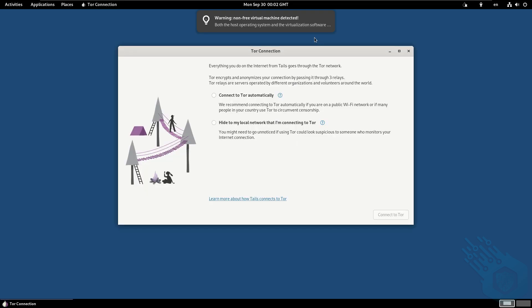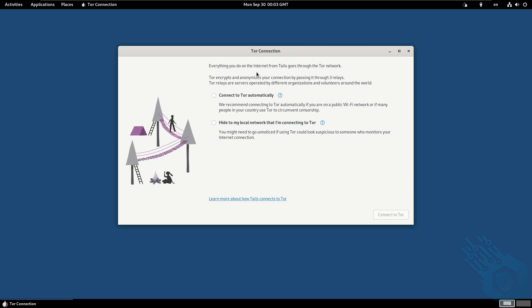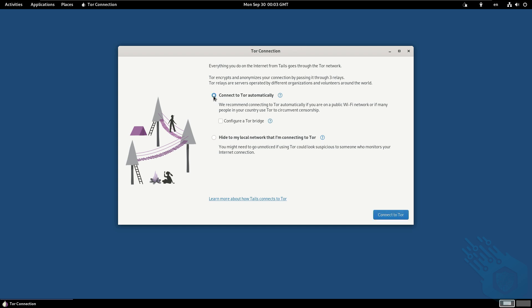Now it's giving me this warning here that I'm using a non-free virtual machine. That is absolutely true. Absolutely the case. I understand the warning. Again, since this is a demo I'm just going to ignore this warning and I'm going to connect to Tor.